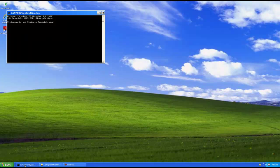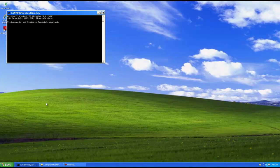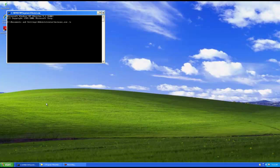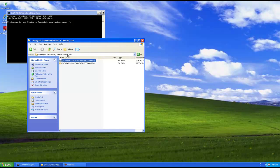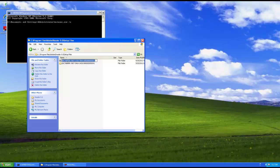So, first the syntax for this would be msiexec.exe space forward slash x and then the GUID, sometimes referred to as the GUID. Now you can get that either by going into the registry or doing something a little bit simpler. Reader actually provides a folder called setup files and it puts the GUID in the name of a folder so you can copy that.